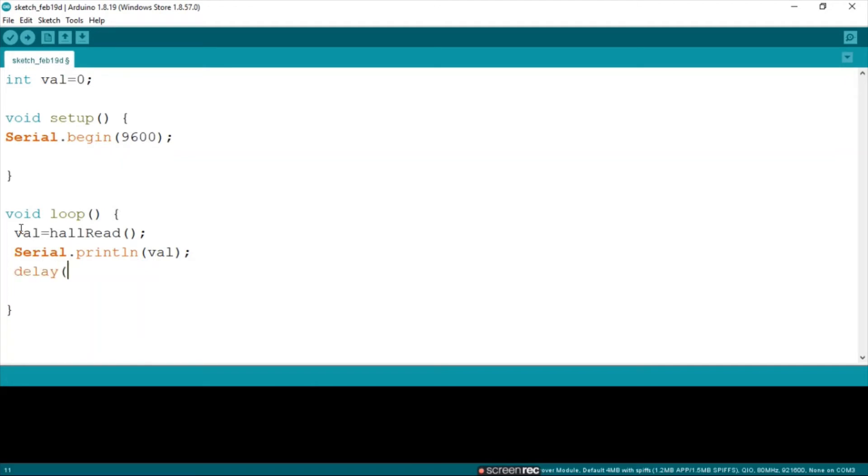Let's put in a small delay. And now let's compile our code.